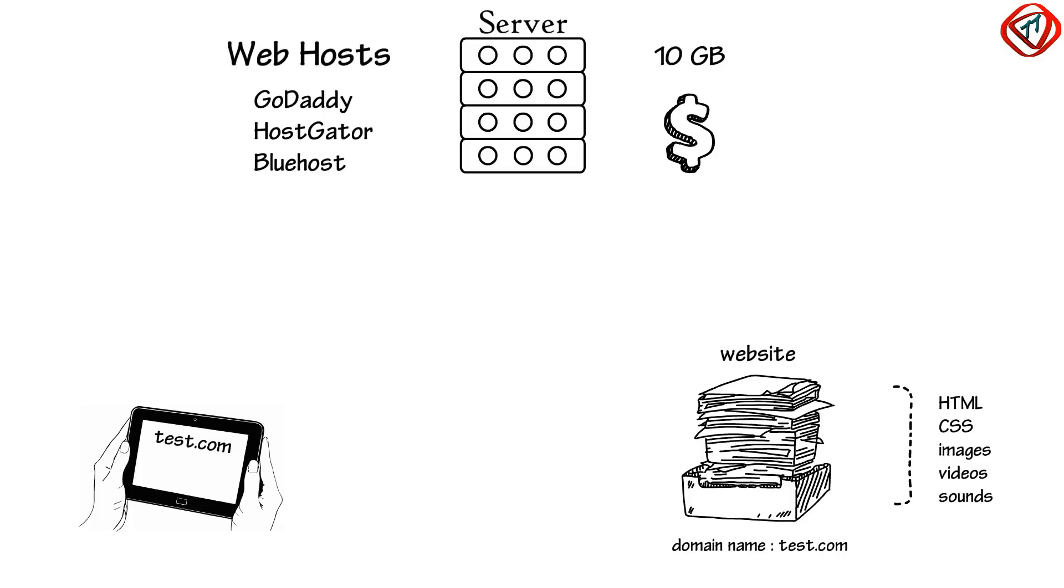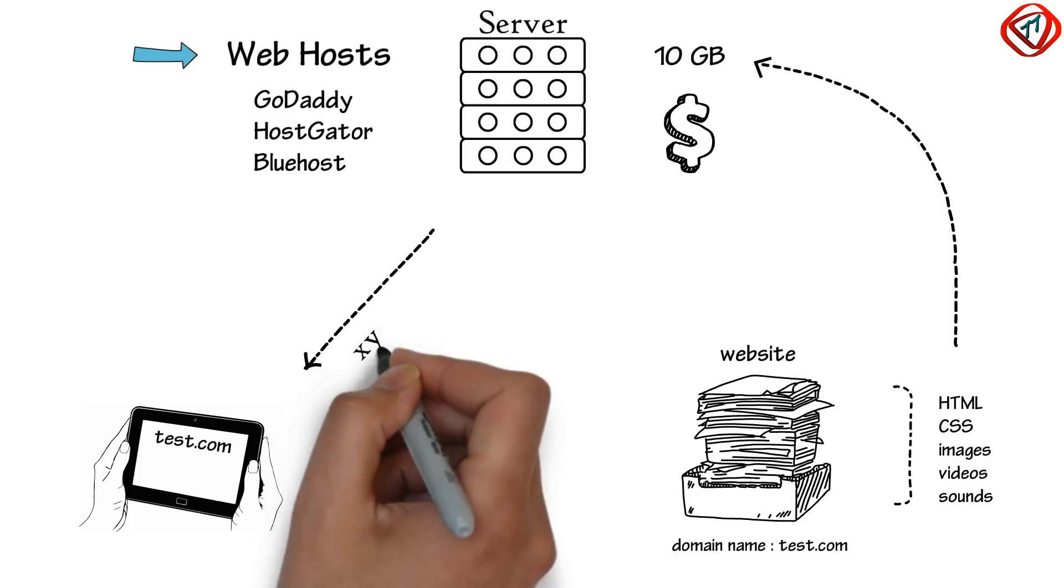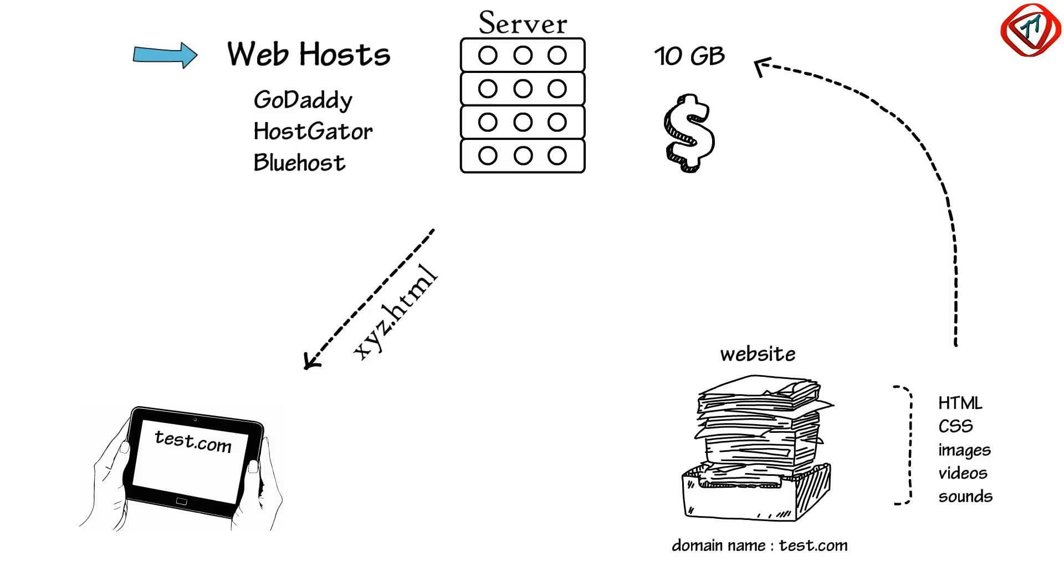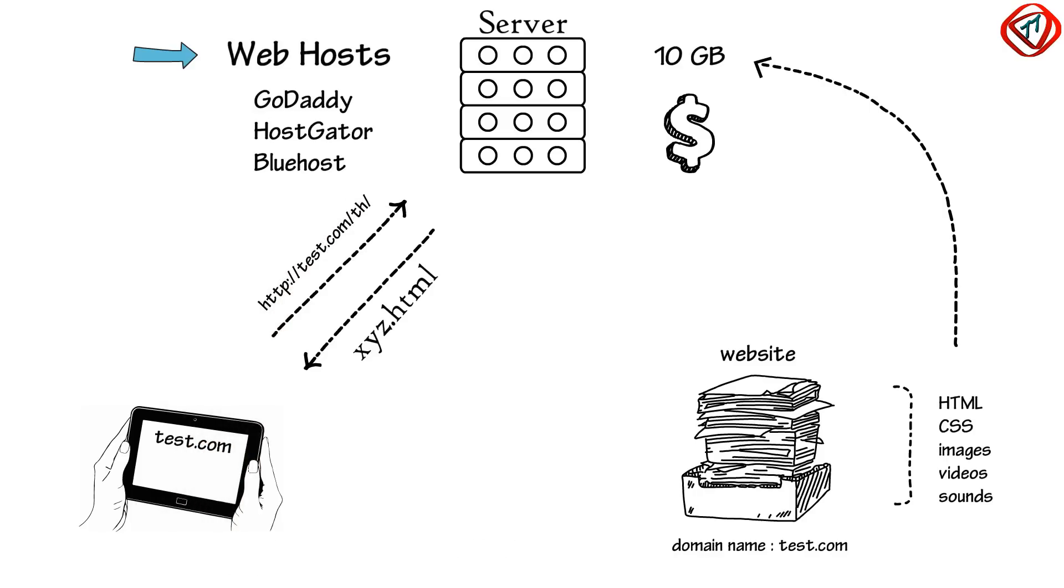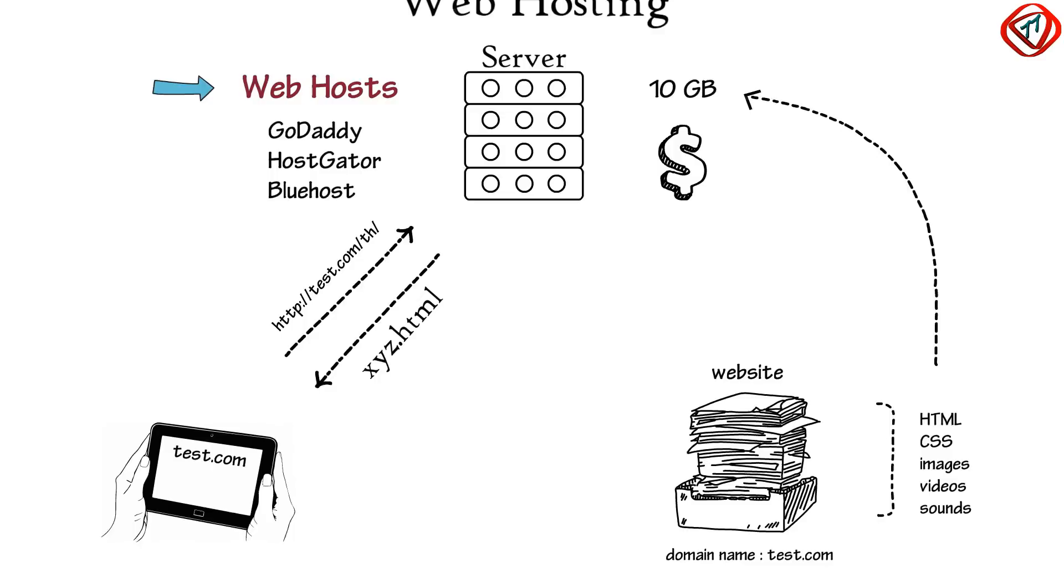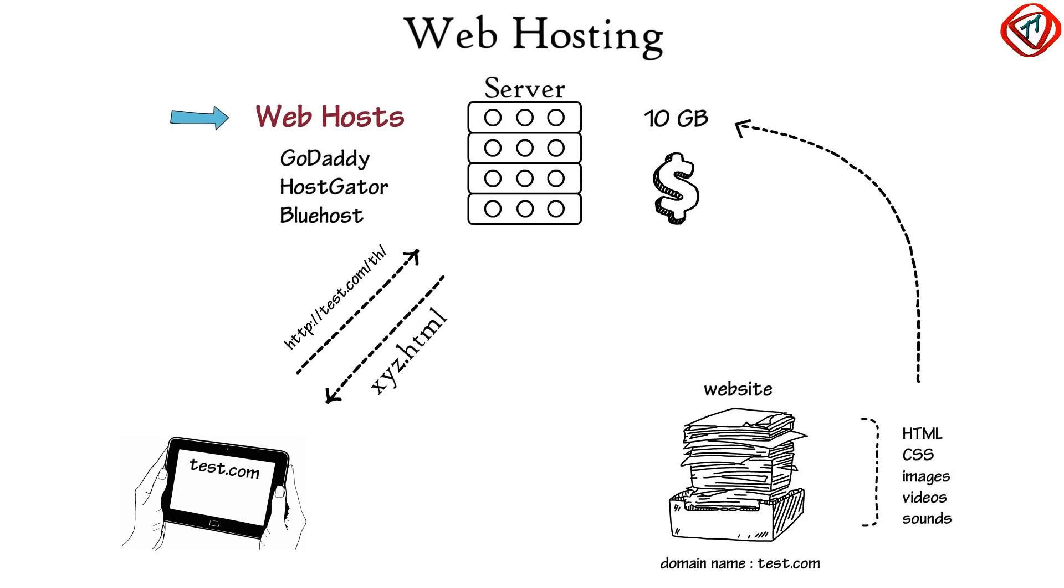Once the website files are uploaded successfully on the server, it is the responsibility of web hosts to deliver the required files of your website as soon as the server receives a request from a web browser. This service provided by web hosts is called web hosting.